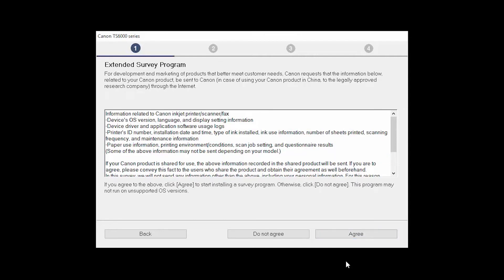An Extended Survey Program screen will appear. This optional program is used for the development and marketing of Canon products, so they will better meet our customers' needs. If you agree to participate in the Extended Survey Program, click Agree. If you click Do Not Agree, the Extended Survey Program will not be installed.